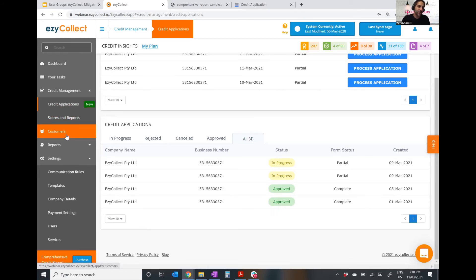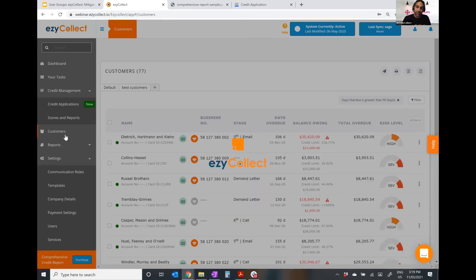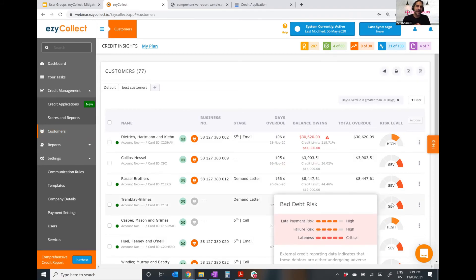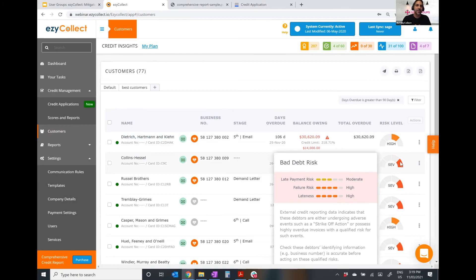The last thing I want to show you is: once someone's approved, don't forget about them. You want to continually track and monitor your debtors from a risk perspective. We provide tools to view the risk level of any customer at any given time, updated monthly from third-party data. So if a customer was low risk when you first onboarded them but is now a severe late payment risk, you can make better decisions as a result.